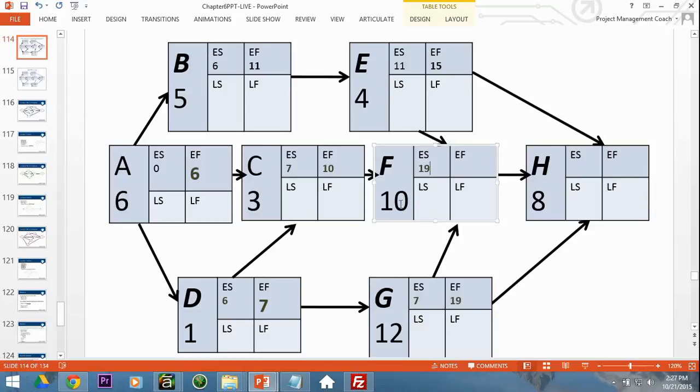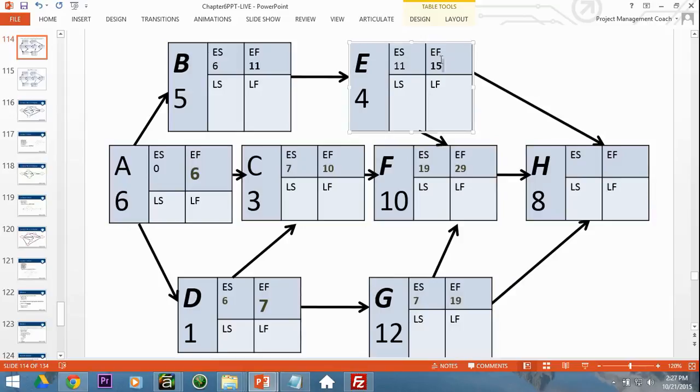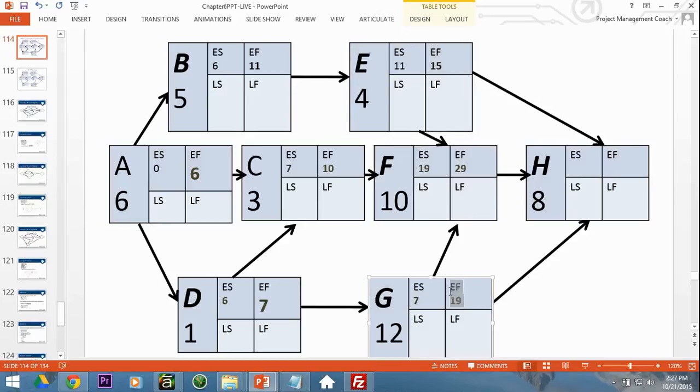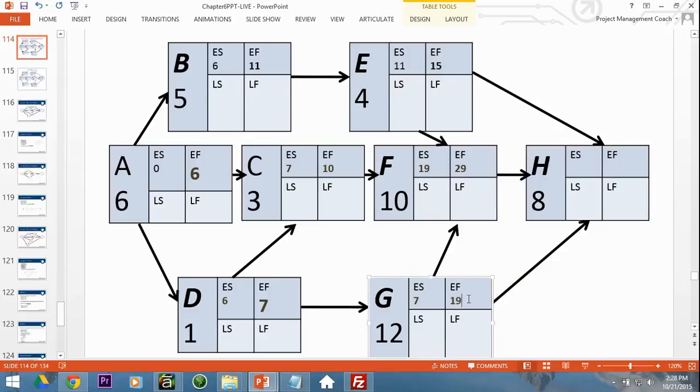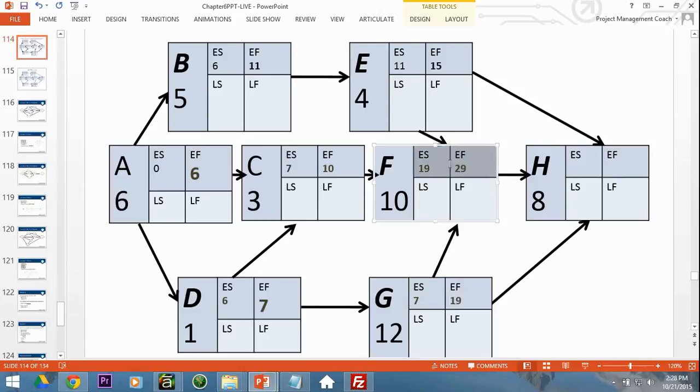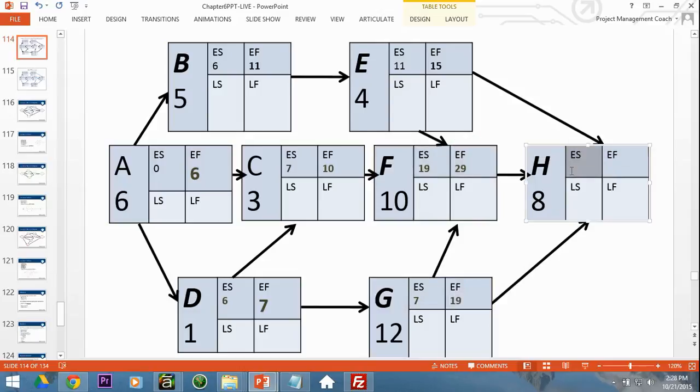And then we're going to take that number or that number or that number. Which number are you going to take? You see activity H, the final activity, is dependent on E, F, and G. And that means on day 19, you cannot proceed until you get done with F on day 29. So we're going to put the 29 in here. We're going to add 8 to get 37.